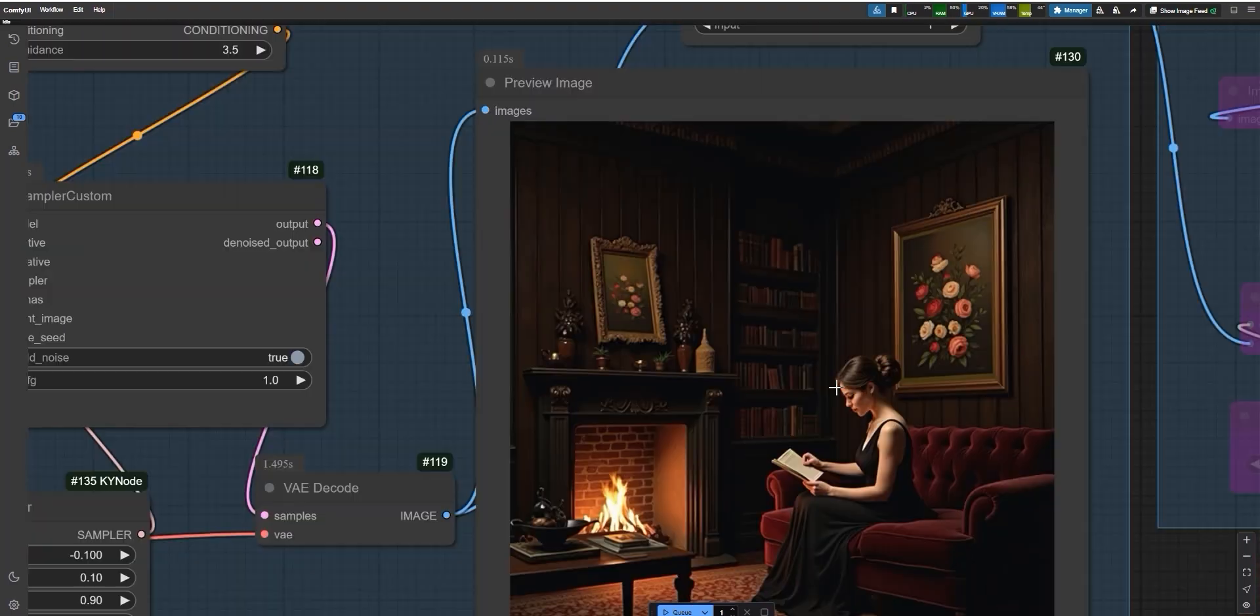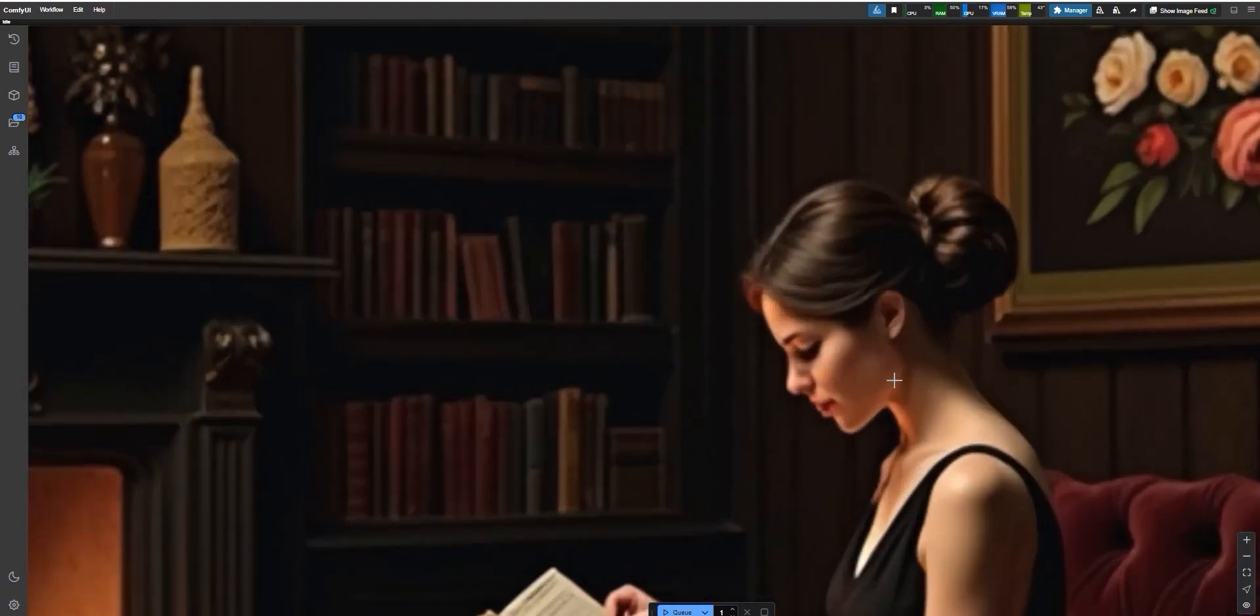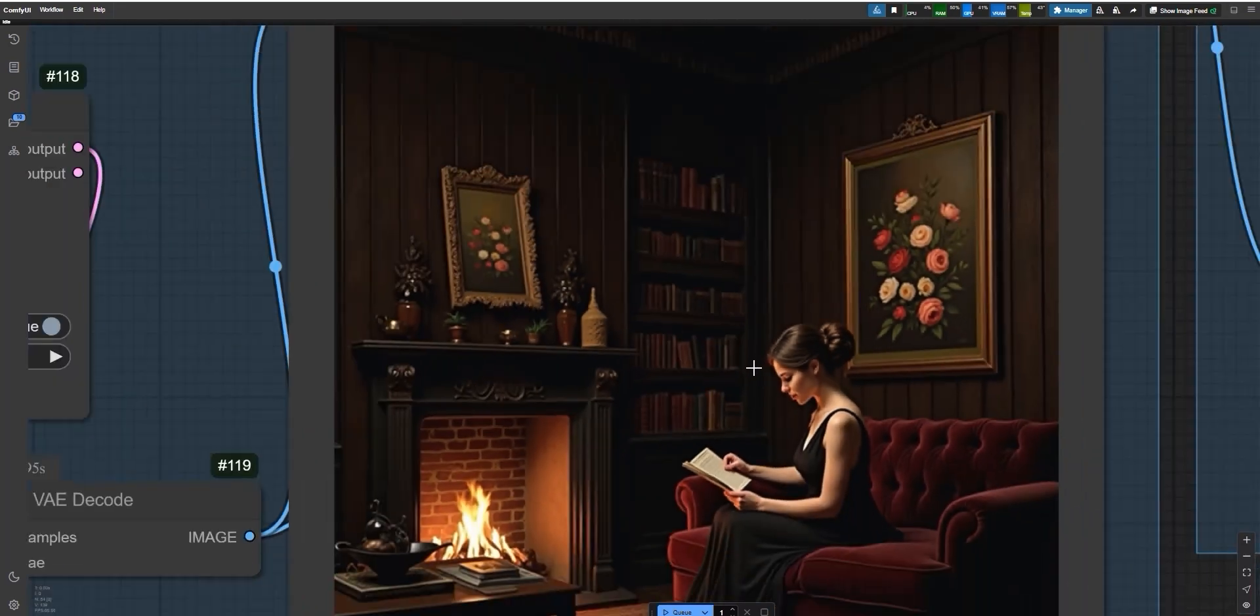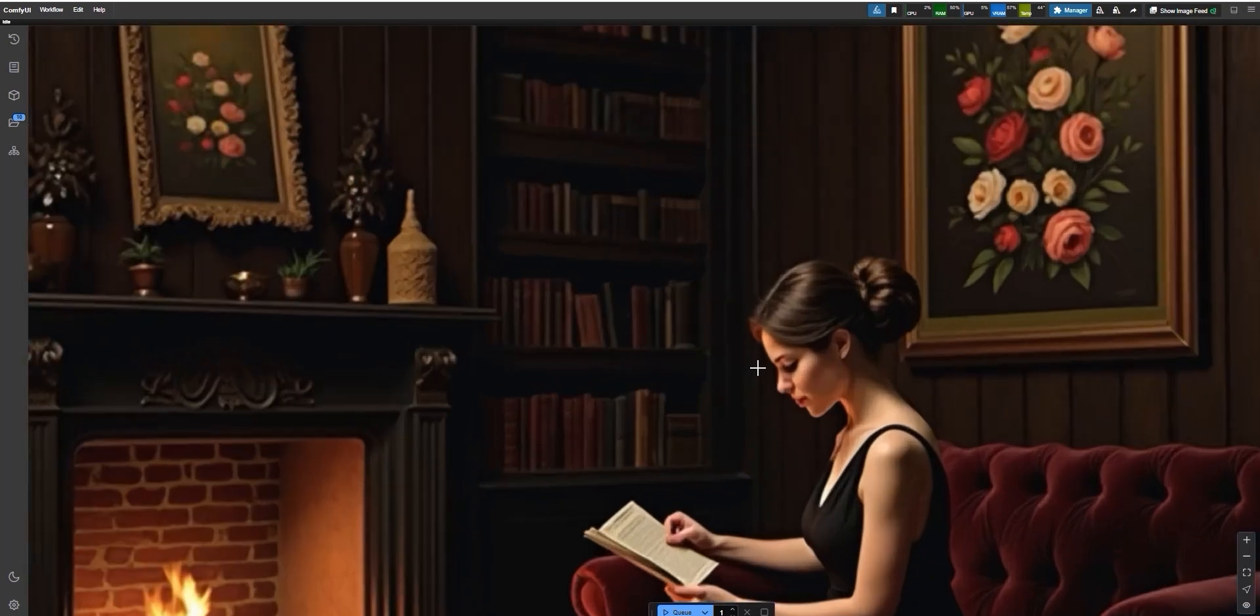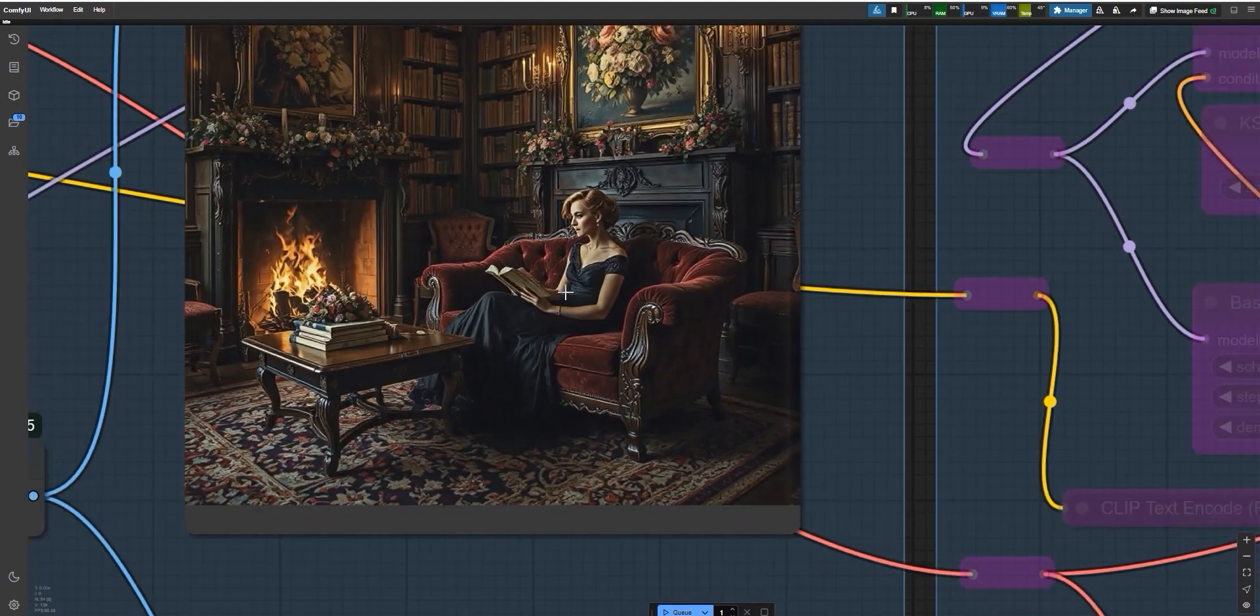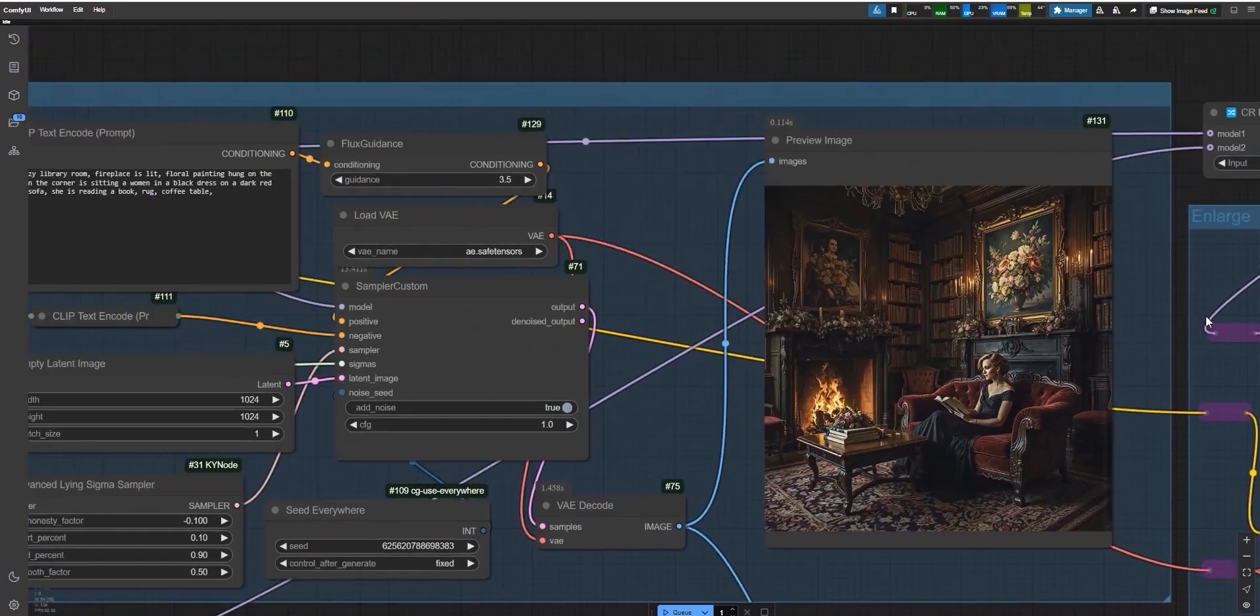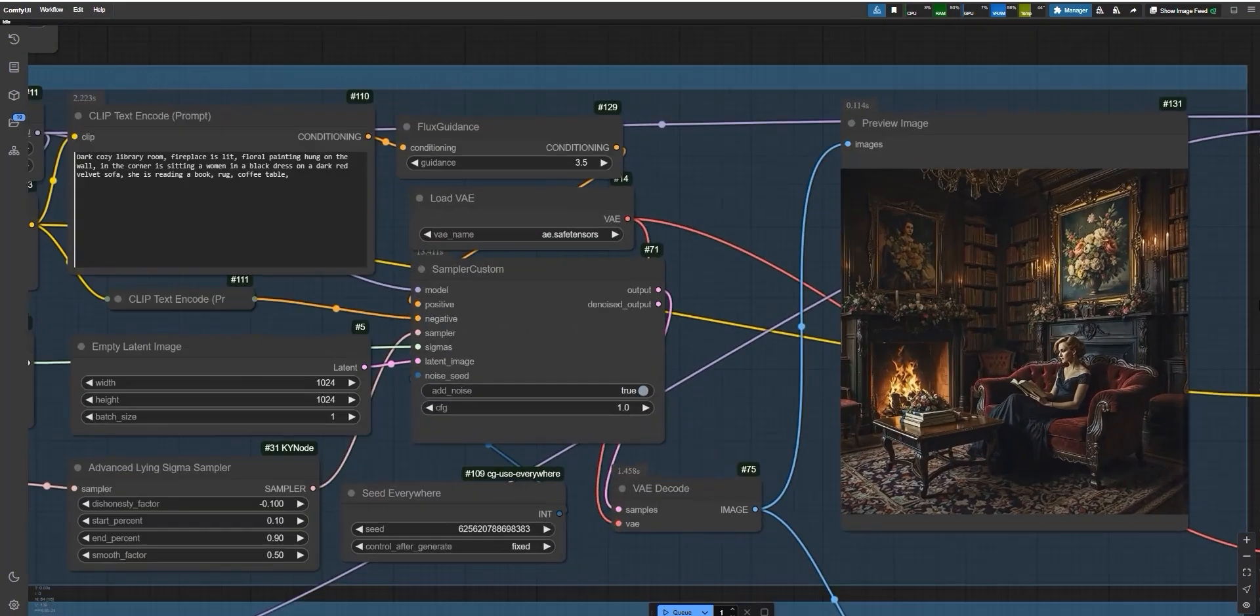Next, I tried the same prompt with Flux. Flux gave a different result. The image looked more like a painting instead of being realistic. The details in the room were nice, but it didn't feel as cozy as Shuttle's version. So, based on this test, Shuttle did a better job to capture the scene realistically.